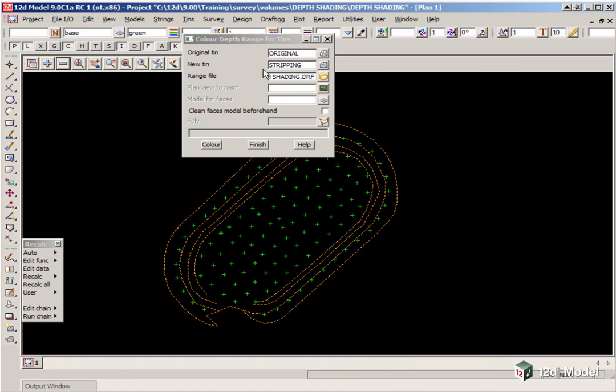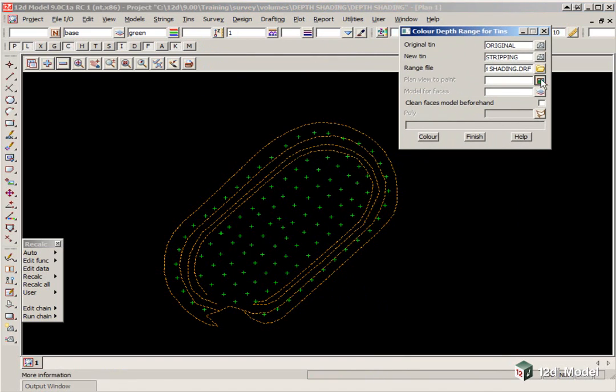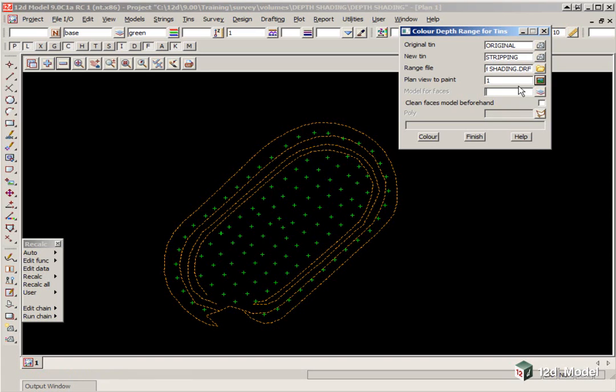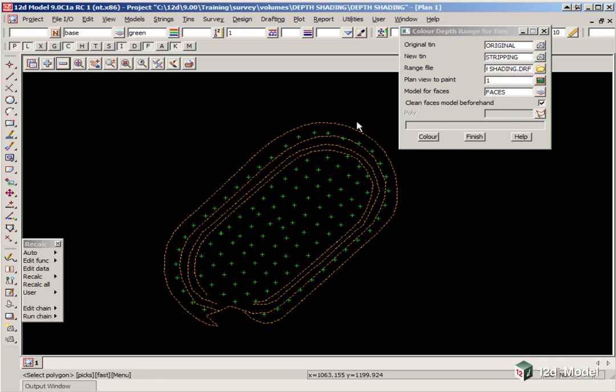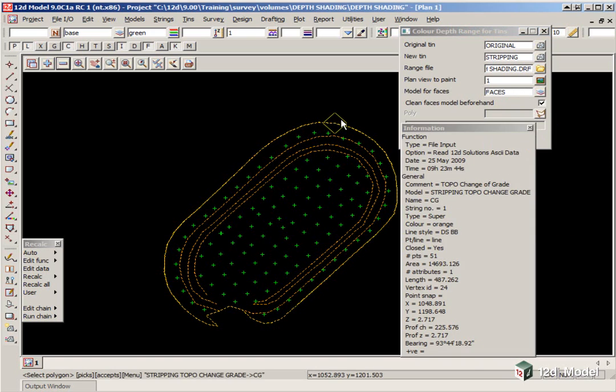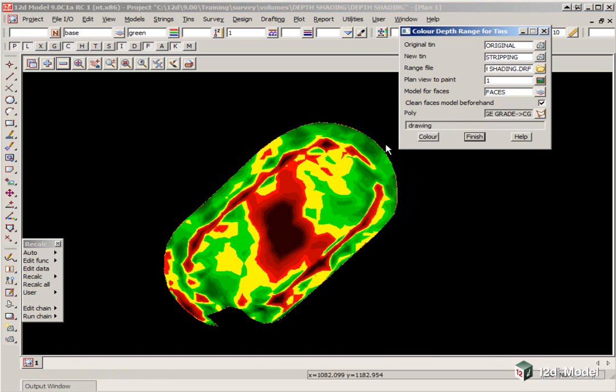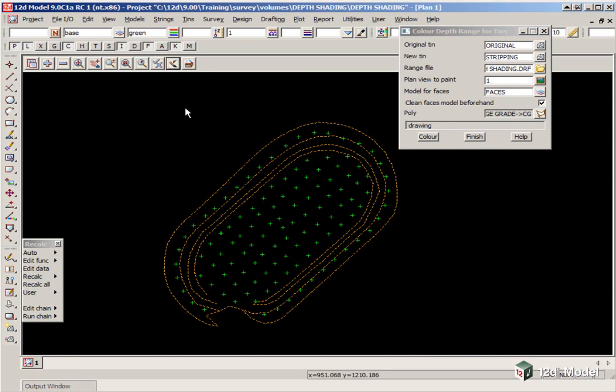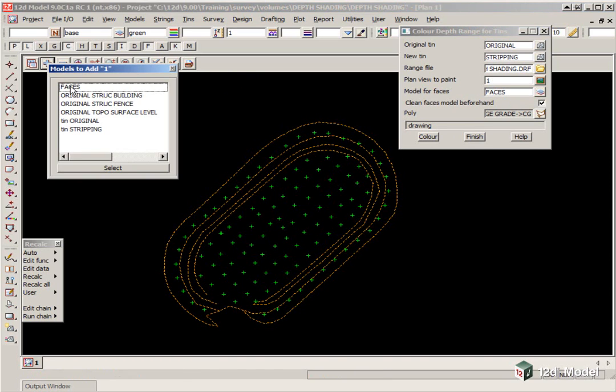The plan view we are going to paint will be Plan View 1. The model for faces, we will just type in Faces, and we are going to clean the model beforehand. We can again pick the polygon out of the edge of the strip surface. We click Color, and the depth shading is colored. If you were to refresh the view, it disappears, because we haven't turned it on on the view yet. So we go to our plus button, and double click on Faces.